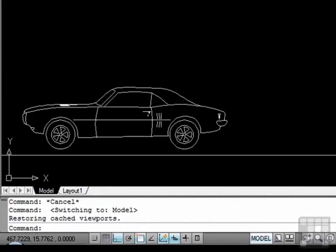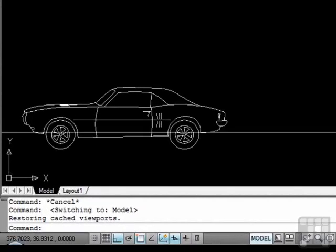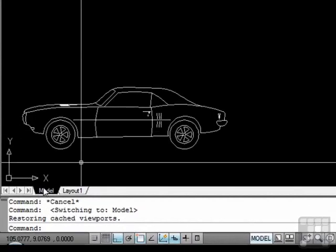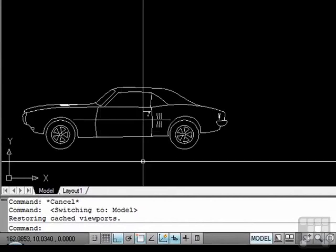There can only be one Model Space tab, as you see right here, and it will always be called Model. You cannot rename it in any given file. But you can have as many Paper Space tabs in your file as you need.